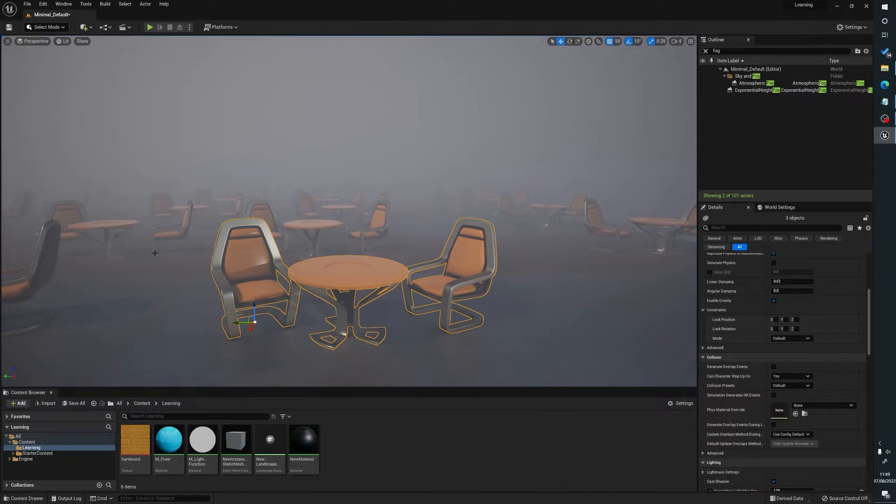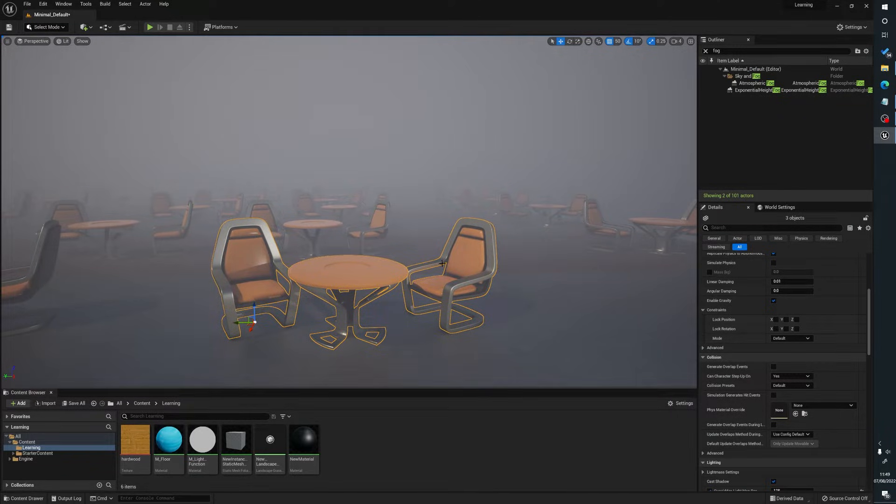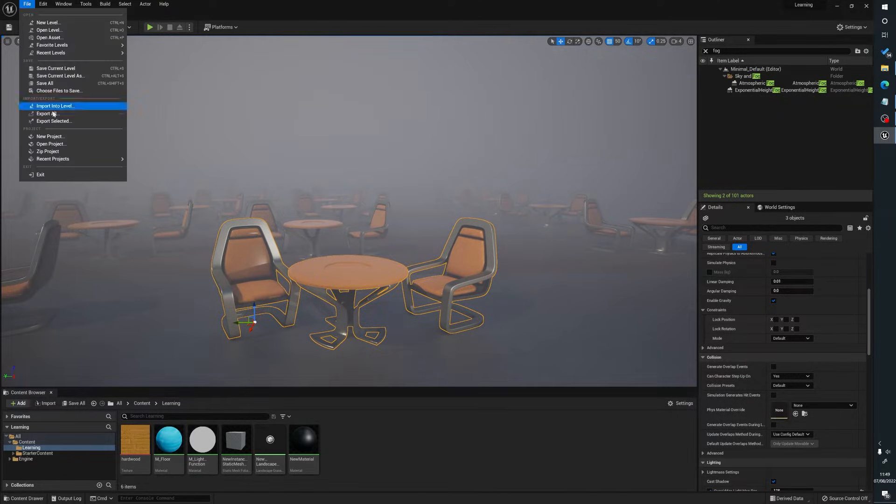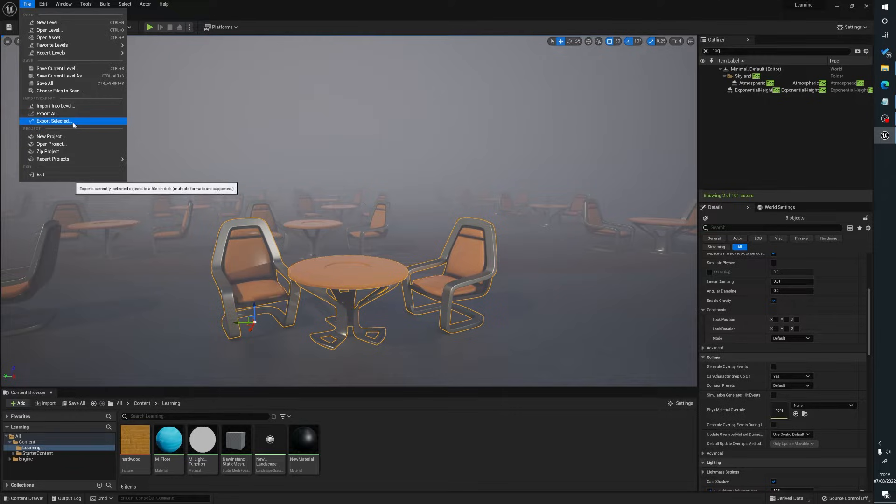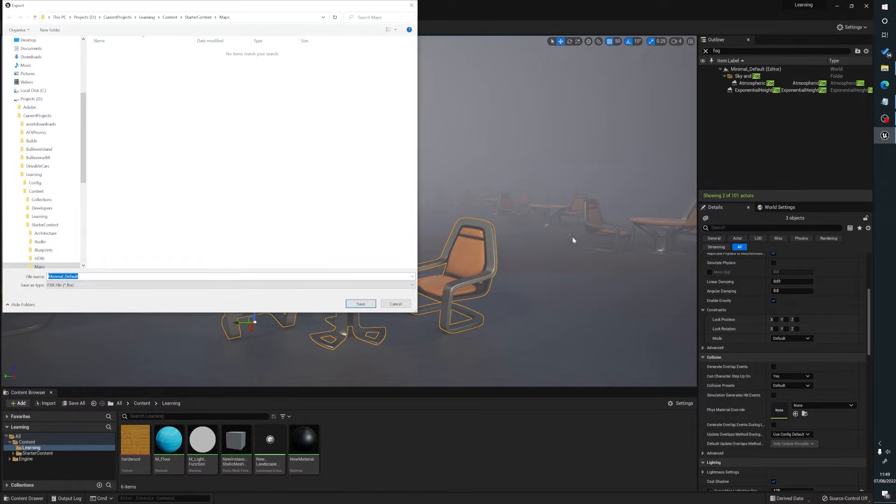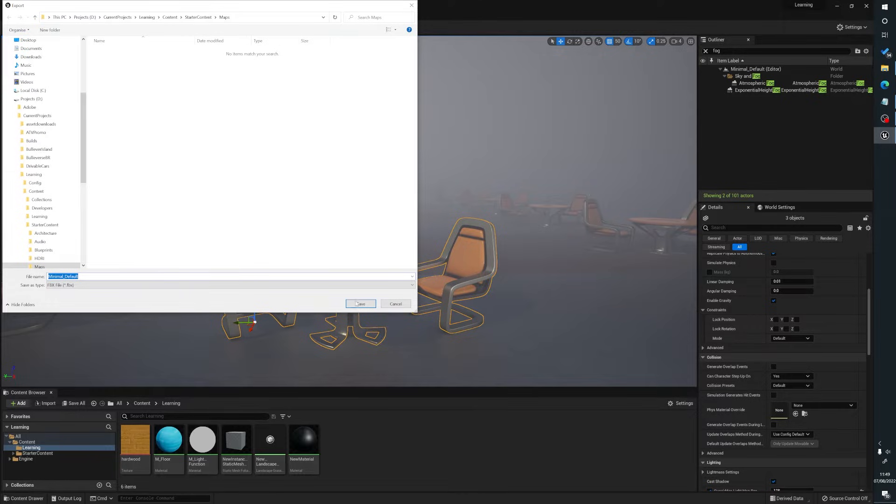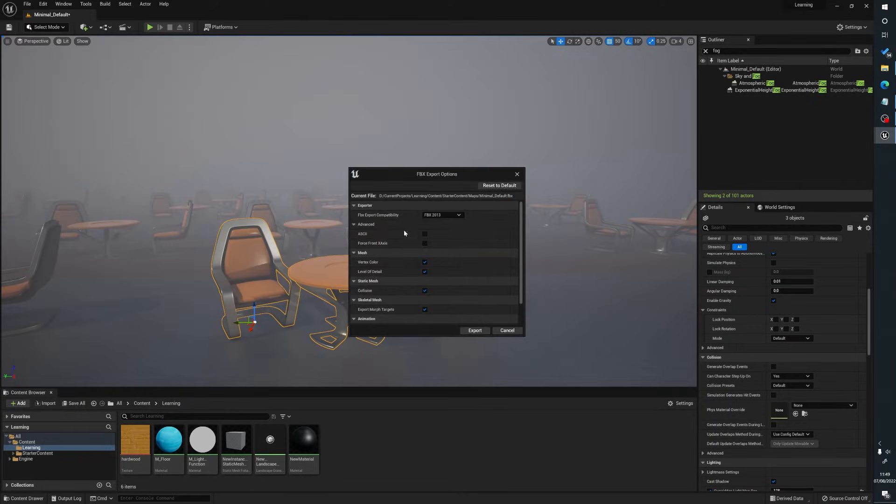We can basically select our meshes here, go to file, export selected, and what that will do is it literally does what it says - it'll export the selected items we've got there.